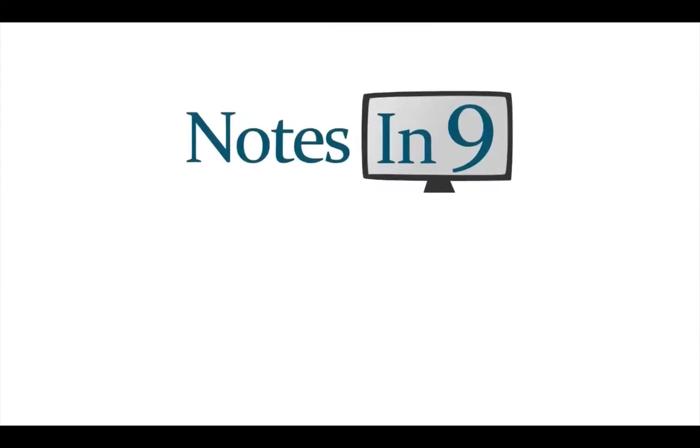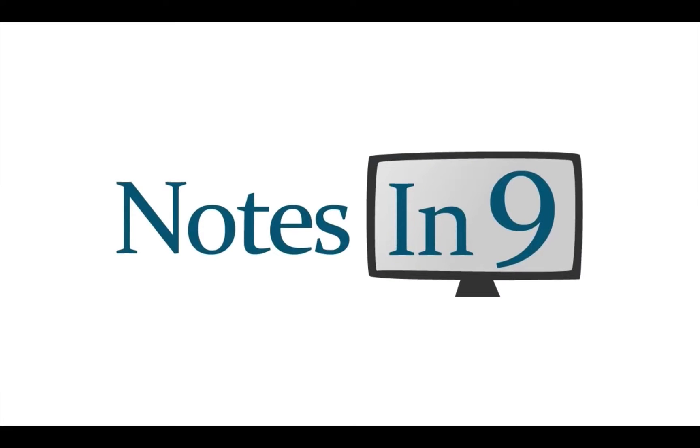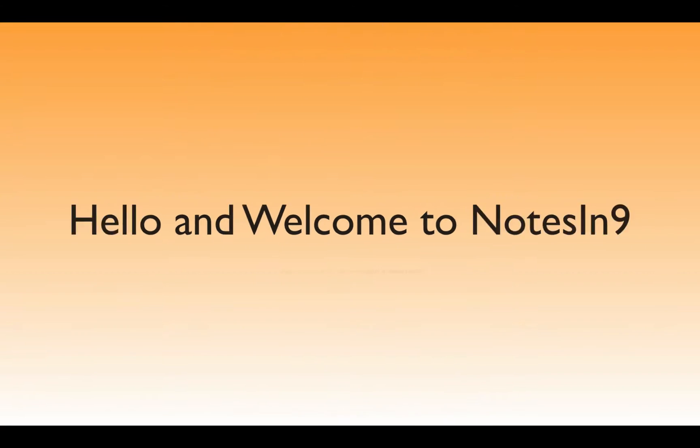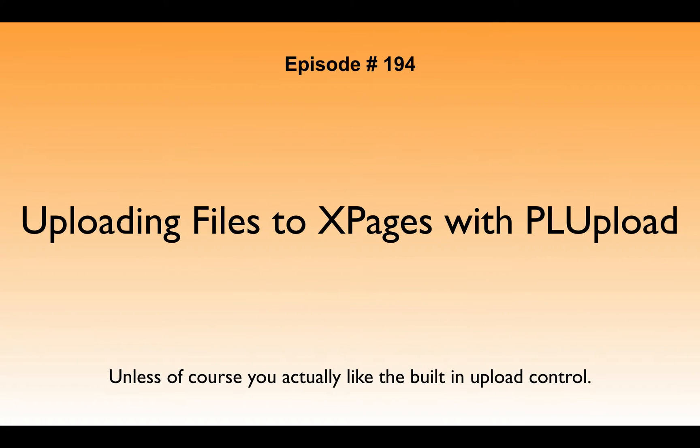We're in! You're watching Notes and Nine. Hello and welcome to Notes and Nine. I'm David Leedy. Episode 194, Uploading Files to XPages with PLUpload. Unless, of course, you actually like the built-in upload control.